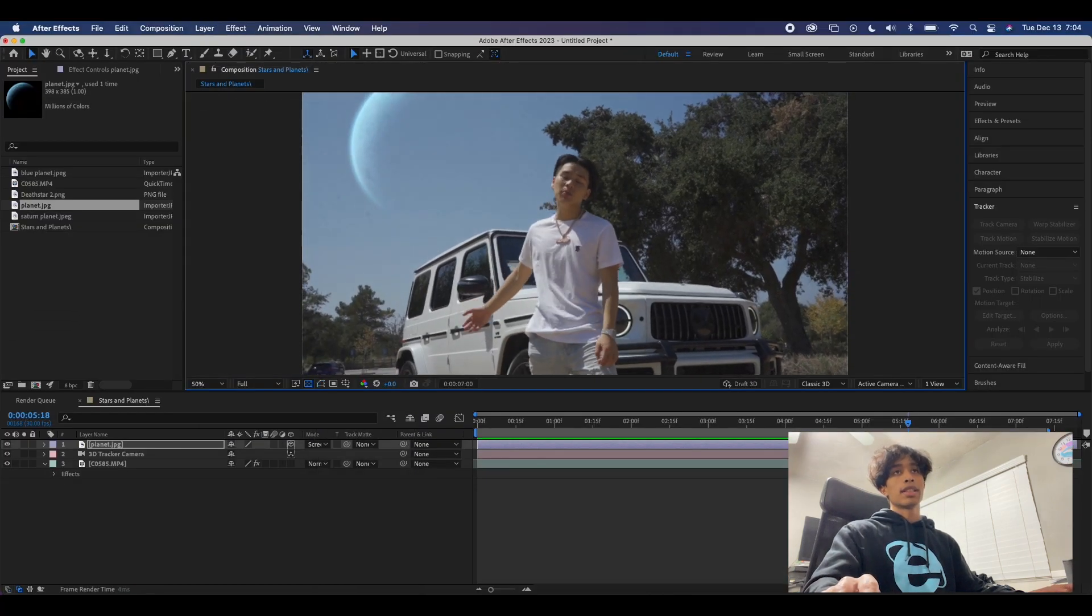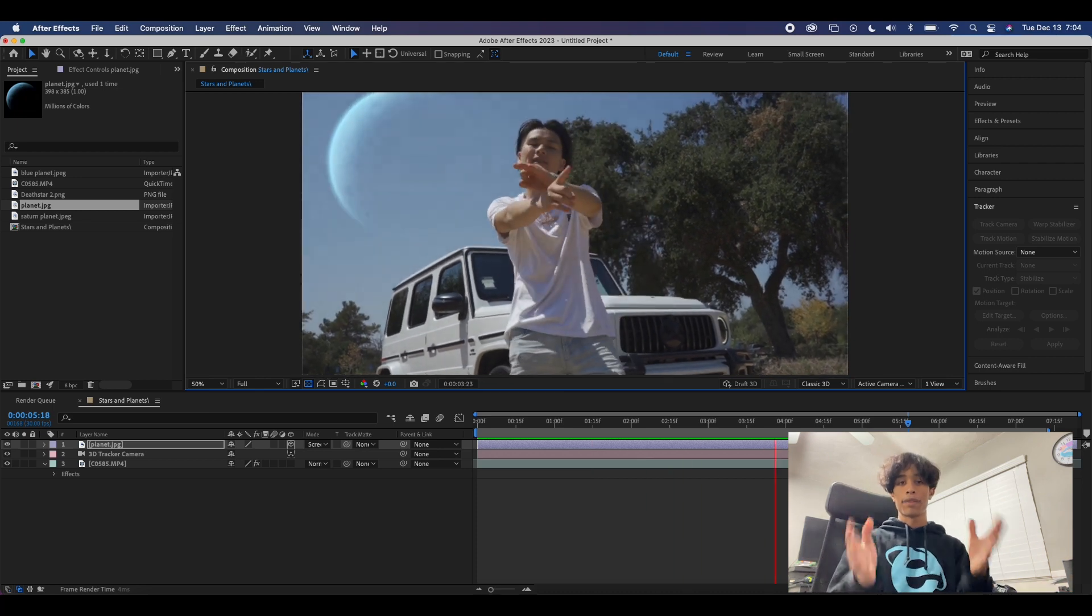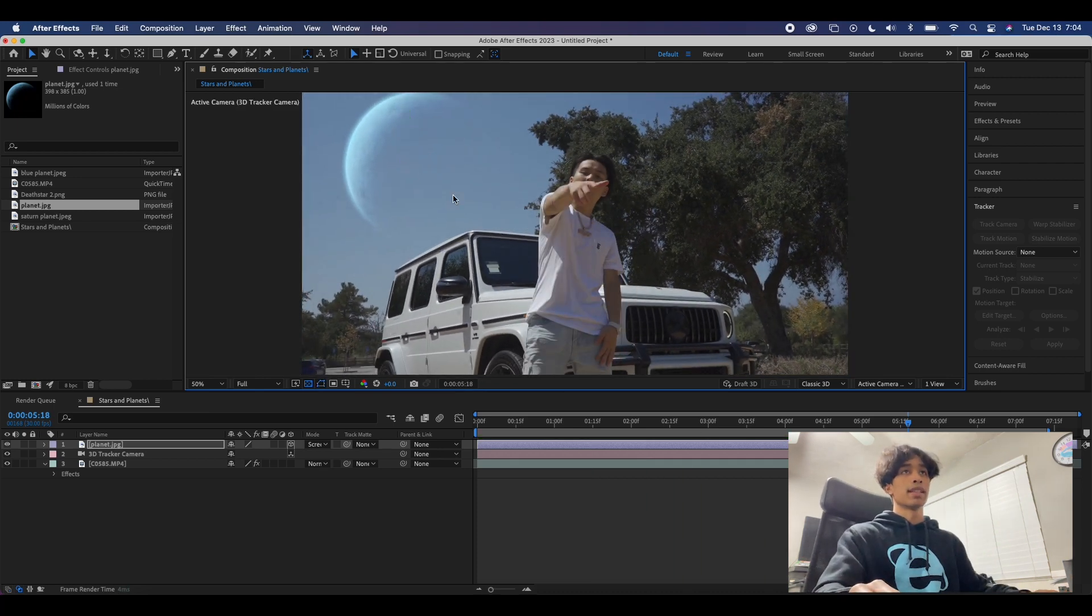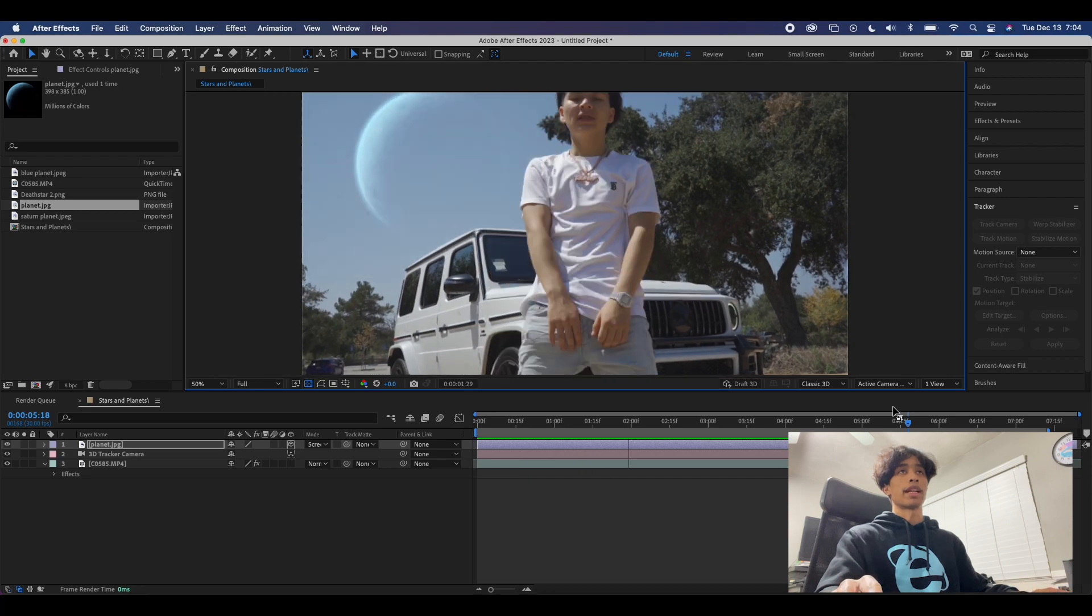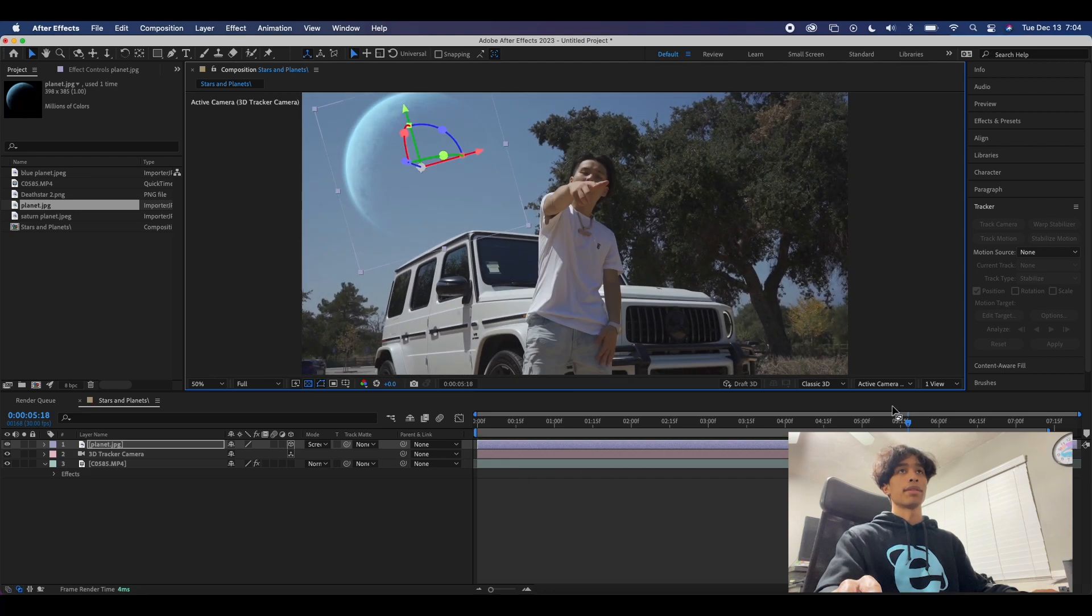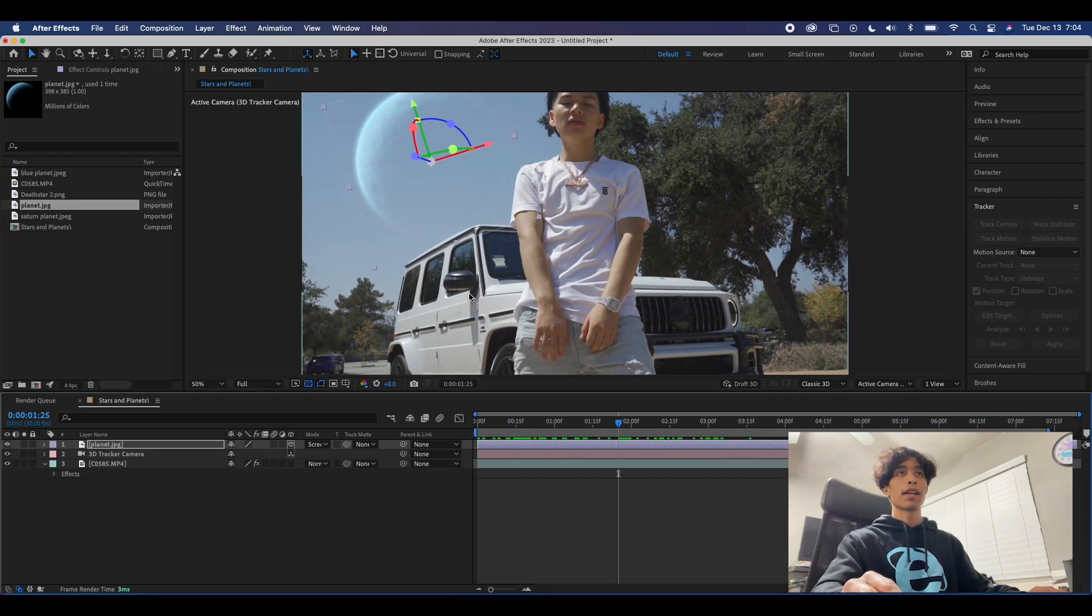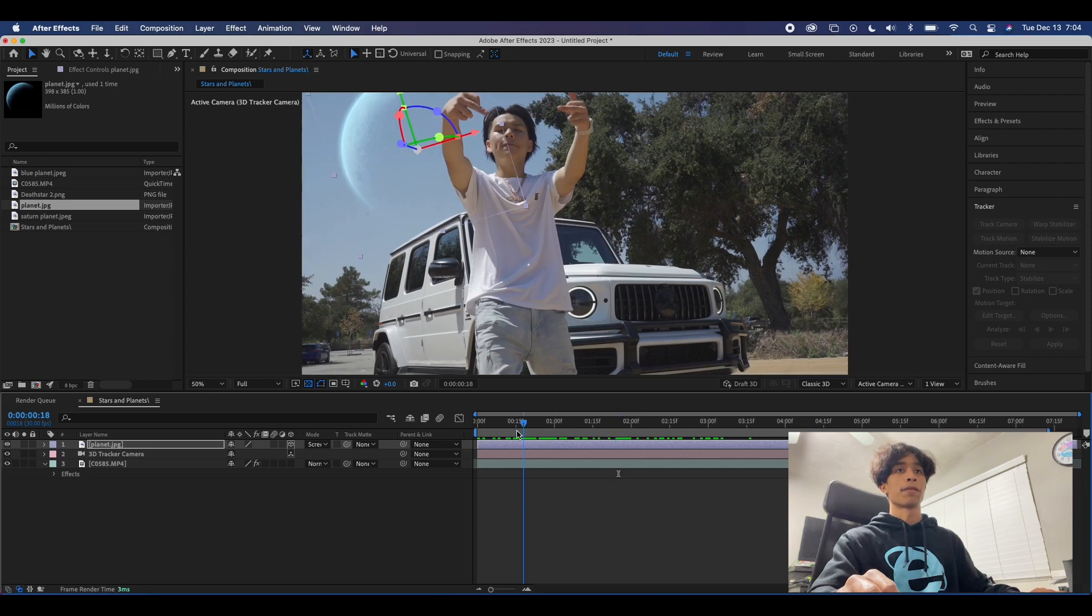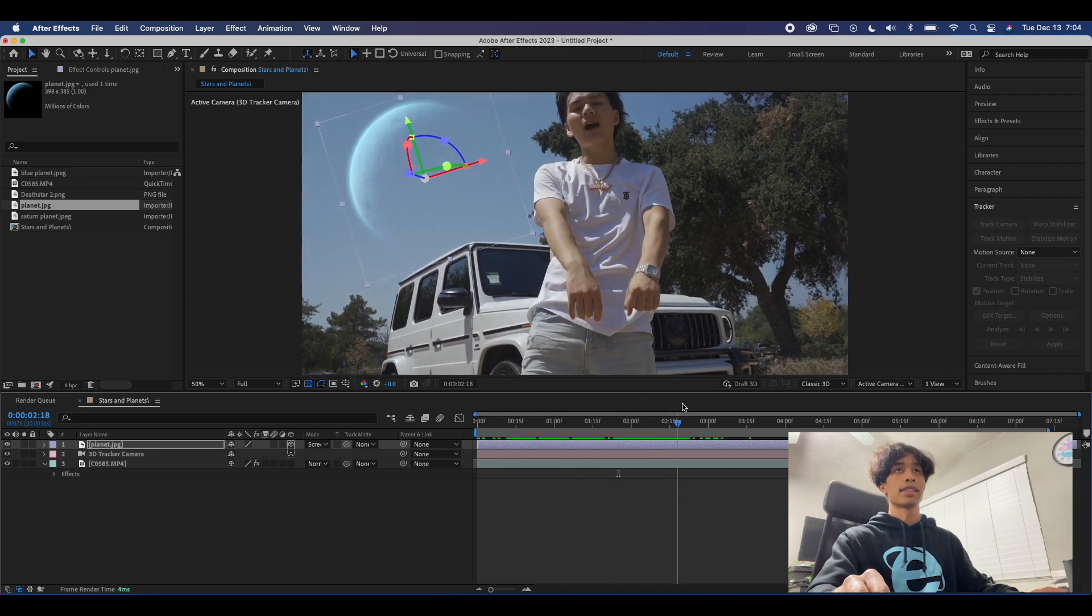Now you can see we have a nice planet floating in the sky and it honestly looks pretty decent. As you can see we can just drag it to pretty much anywhere we like and it works perfectly. But now there might be a few case scenarios.